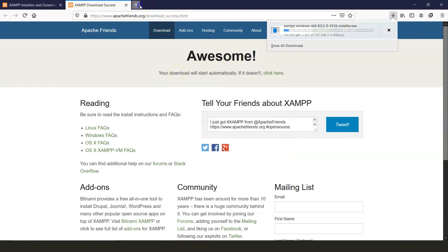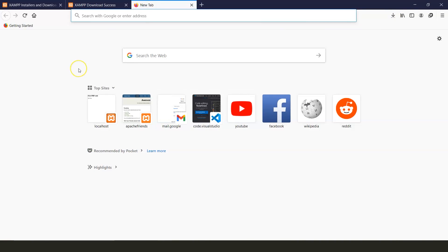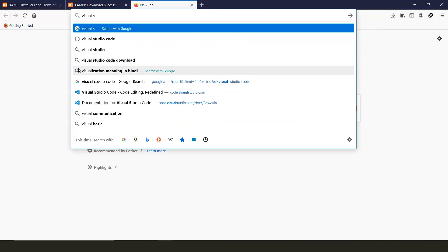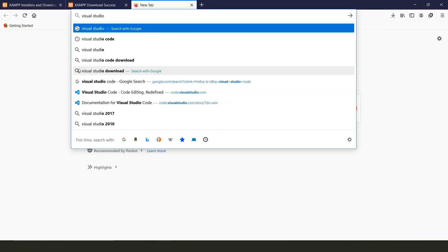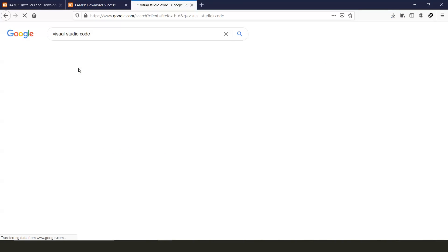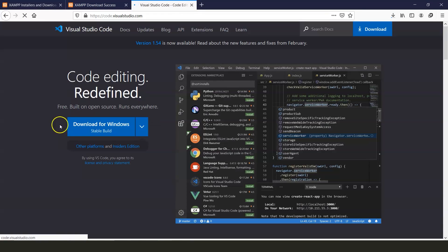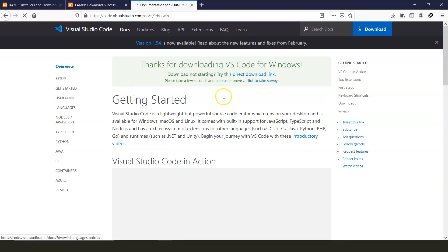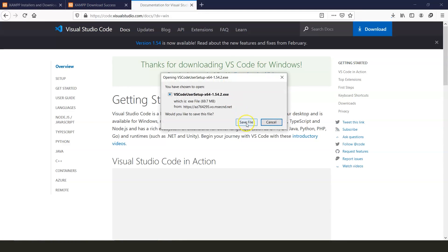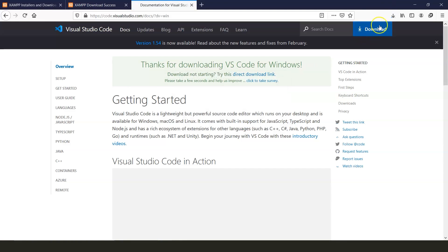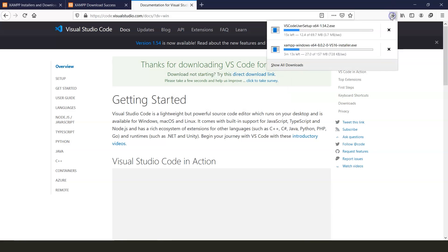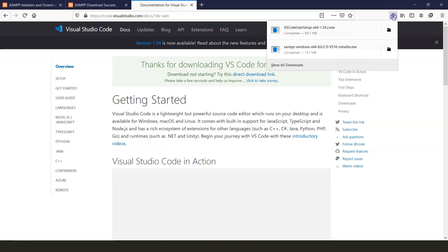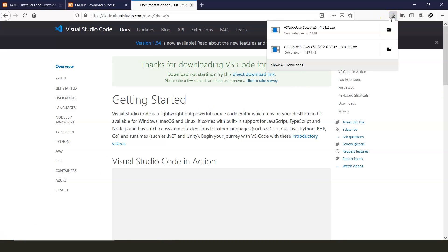Meanwhile let's also download Visual Studio Code. We'll also download the Windows version. Now let's wait for both of them to finish the download. As you can see, the download is complete.